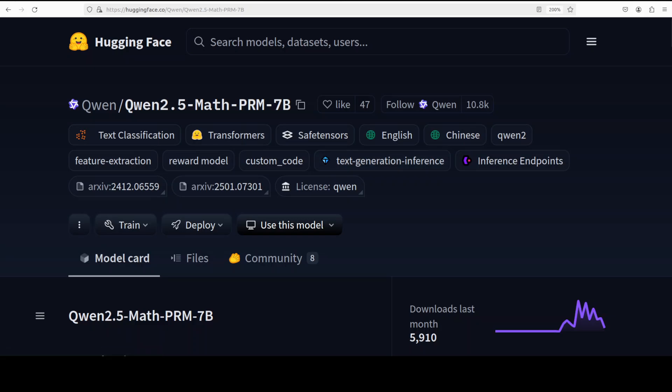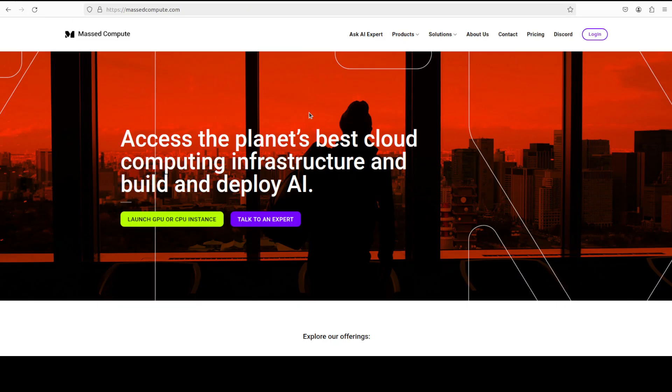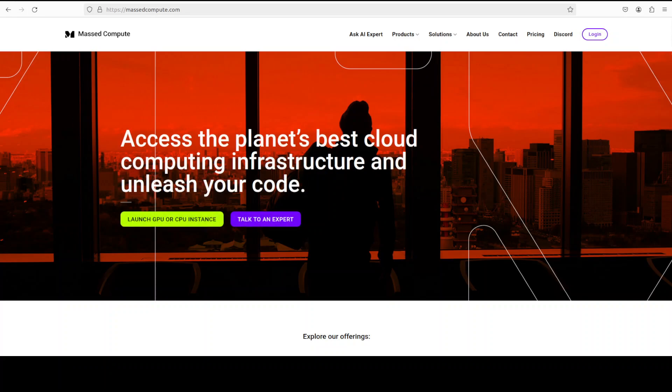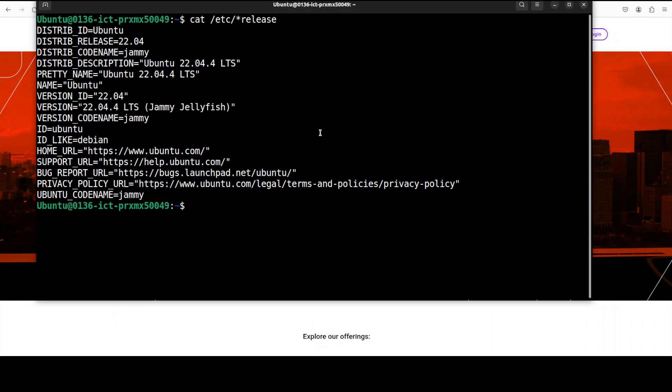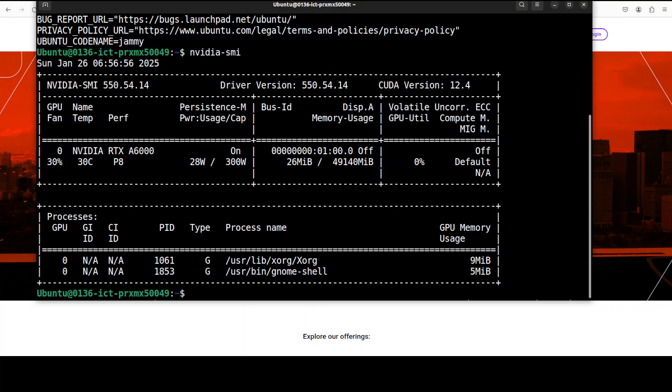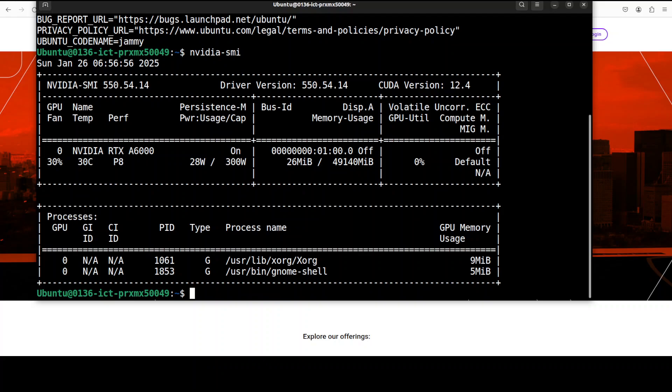Before I move forward let me give a huge thanks to our good friends at Masked Compute who are sponsoring the VM and GPU for this video. This is my VM and this is my GPU card, Nvidia RTX A6000 with 48 GB of VRAM courtesy Masked Compute. If you're also looking to rent a GPU on very affordable prices I will drop the link to their website in the video's description plus I will give you a discount coupon code of 50 percent.